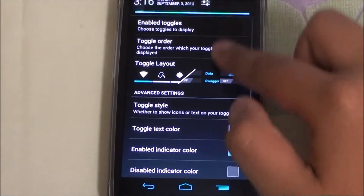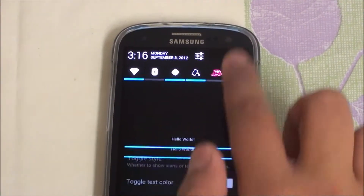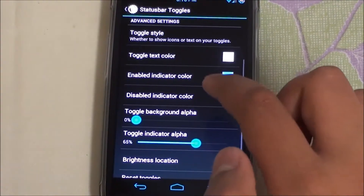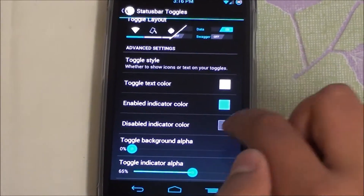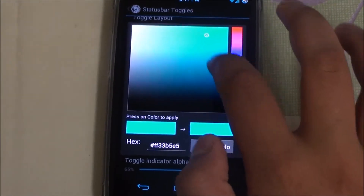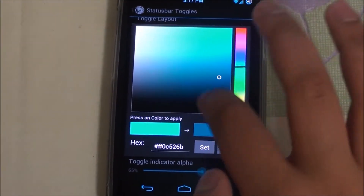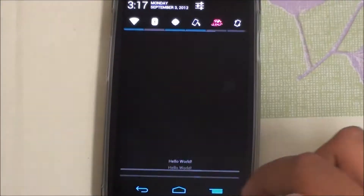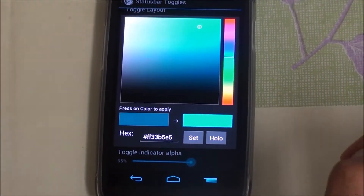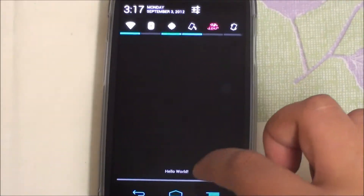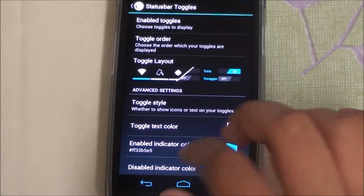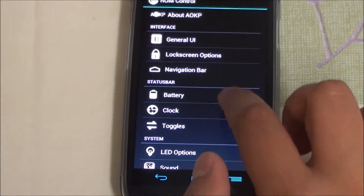Moving up to Toggles — in the notification toggles at the top, you can customize which toggle you want and what order it's in. You can also change the colors. For example, I'll set the indicator color to dark blue — hit that and it's dark blue. There's a shortcut to Holo: hit Holo and click there, and it's back to how it was. You can also just reset it to defaults.